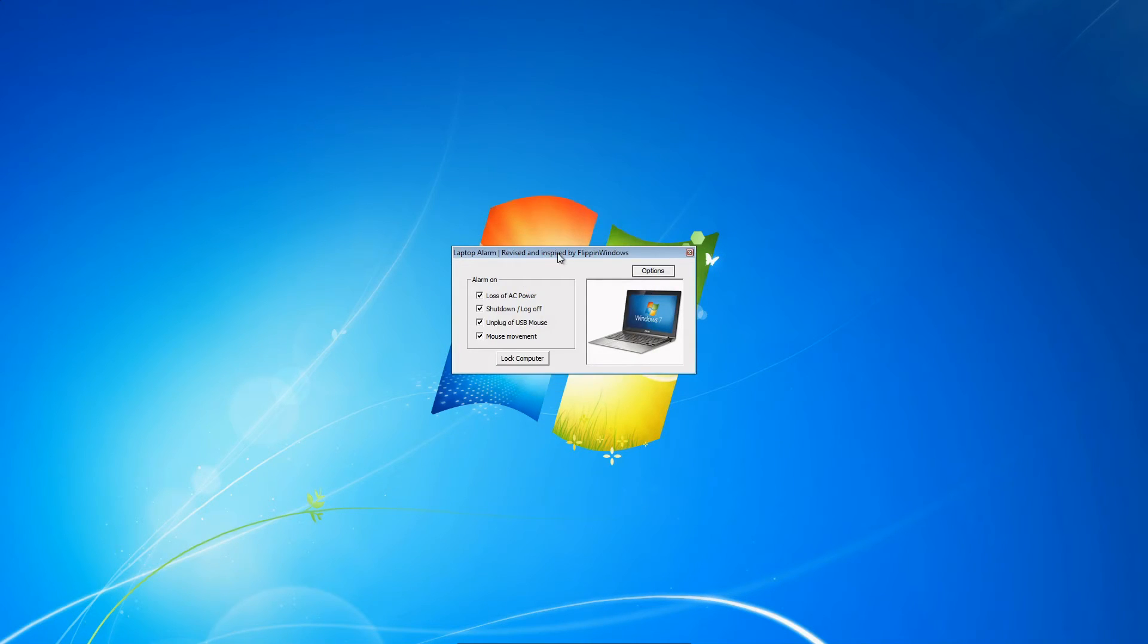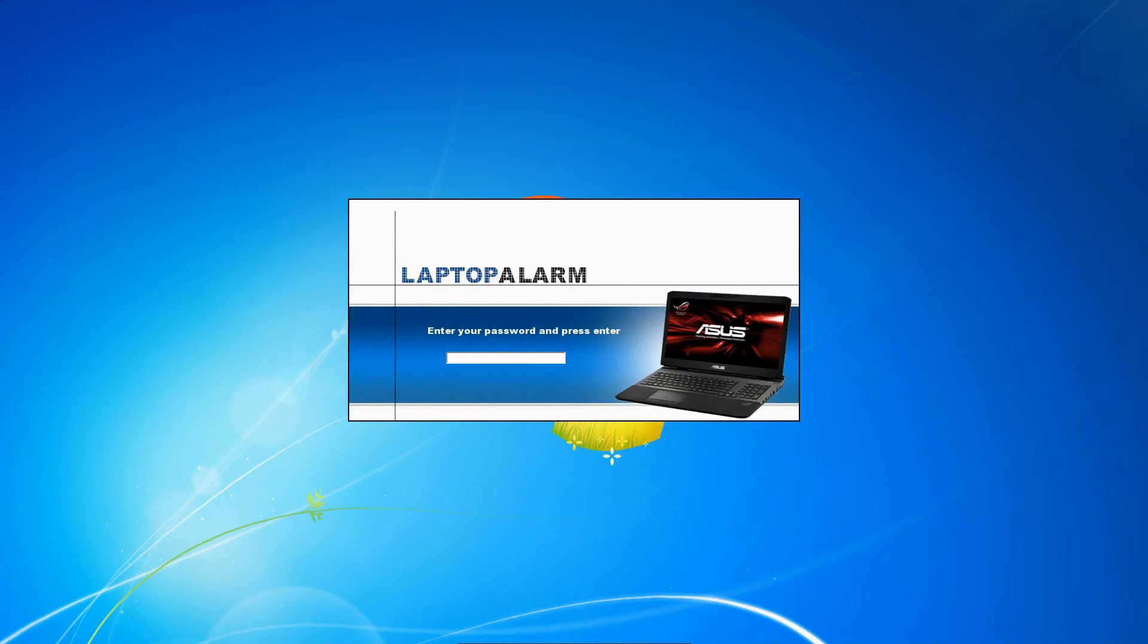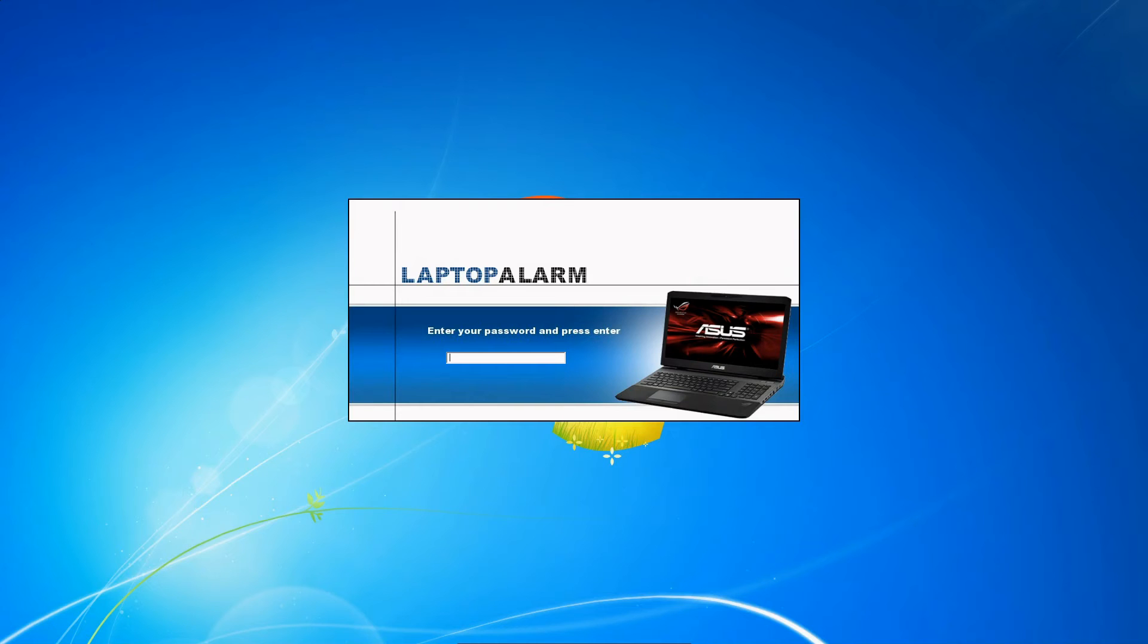After doing that, all you have to do is press Lock Computer and it's set. So if a thief were to come in and touch the mouse or unplug the computer, the alarm will sound.